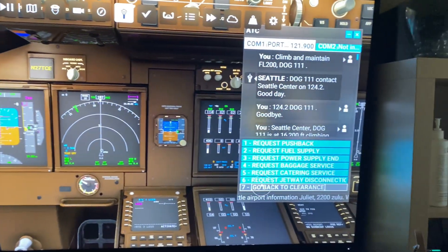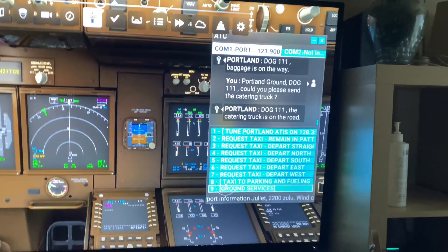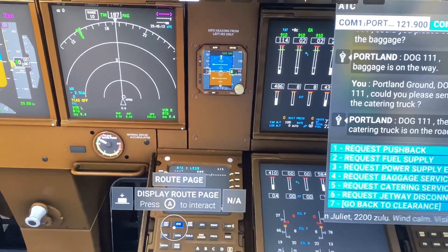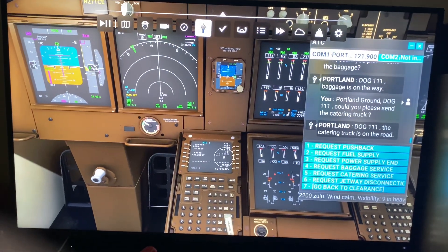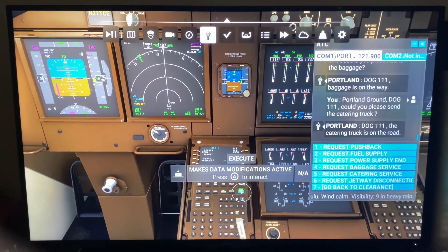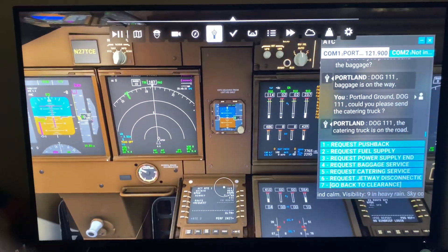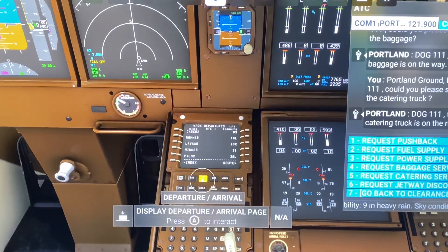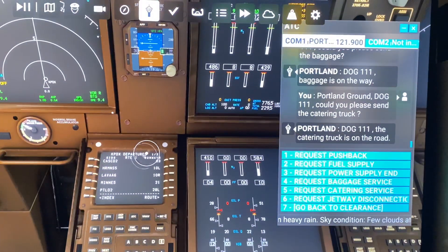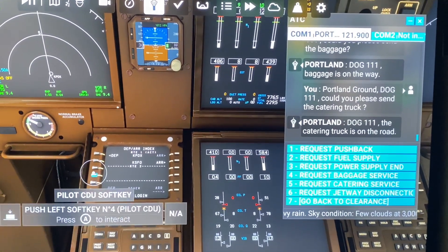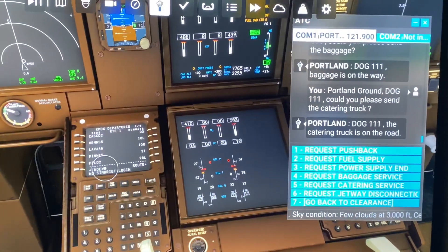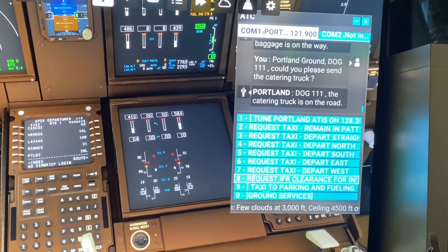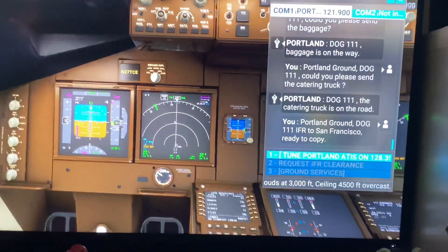Let's go back to clearance — where's my IFR clearance? Route KPDX to KSFO, active. Did I not activate it? Execute. KPDX, KSFO — route, legs, departure arrival. Let me figure out why I'm not getting... oh, there we go. You just have to goof with the computer to make sure you activate stuff. There's your IFR. There's your computer.